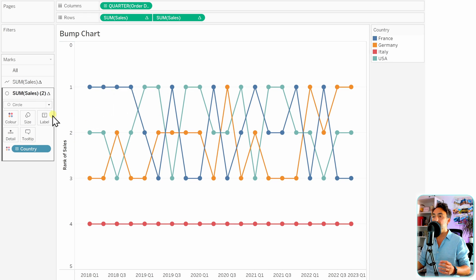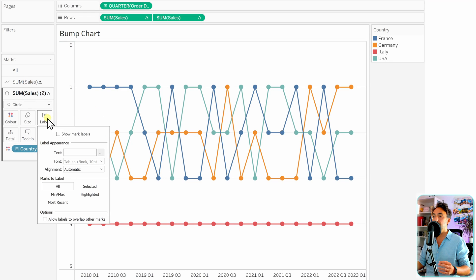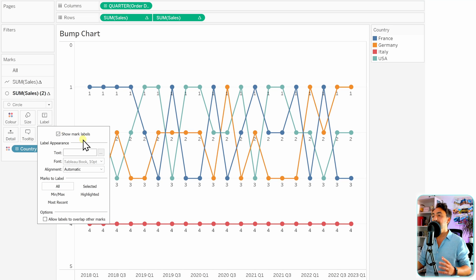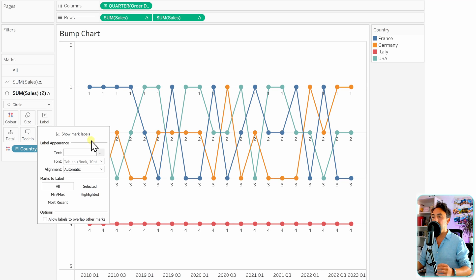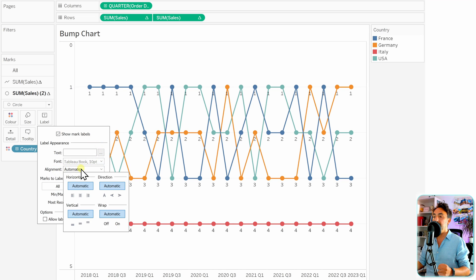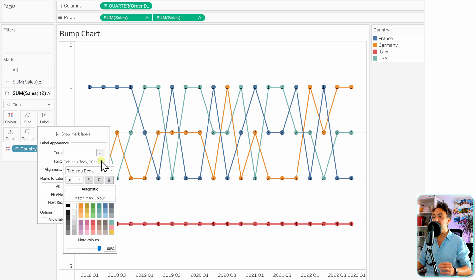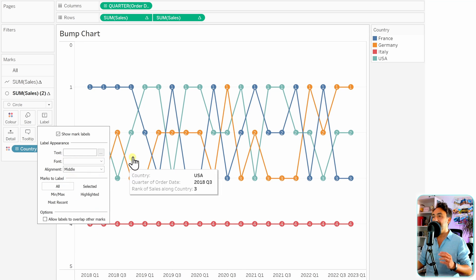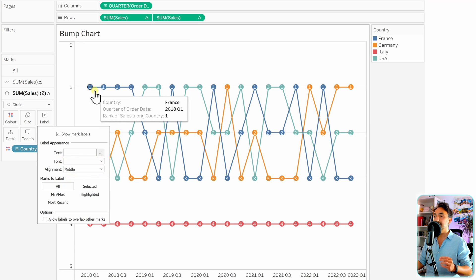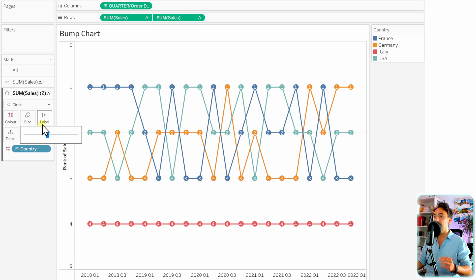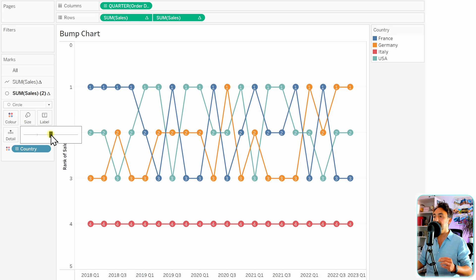The next step is to add numbers on those circles. Staying with the second measure on those circles, go to labels and show the label. Then go to alignment and set the vertical alignment to center, so the numbers appear inside the circles. We can also change the coloring and font — let's make it white.